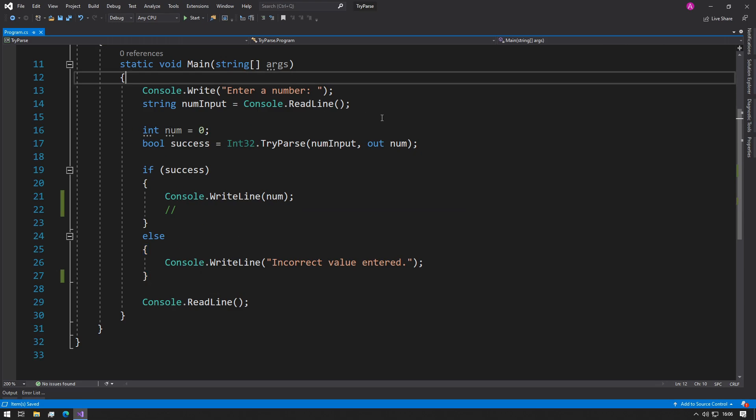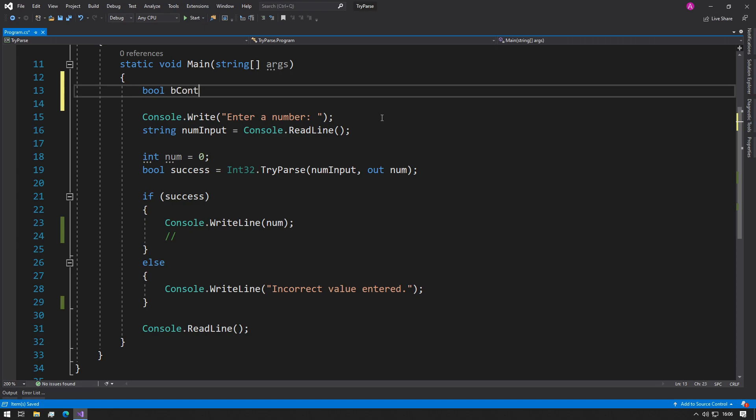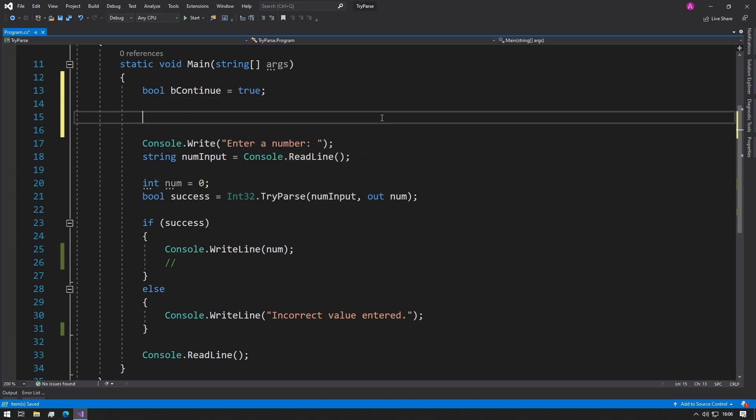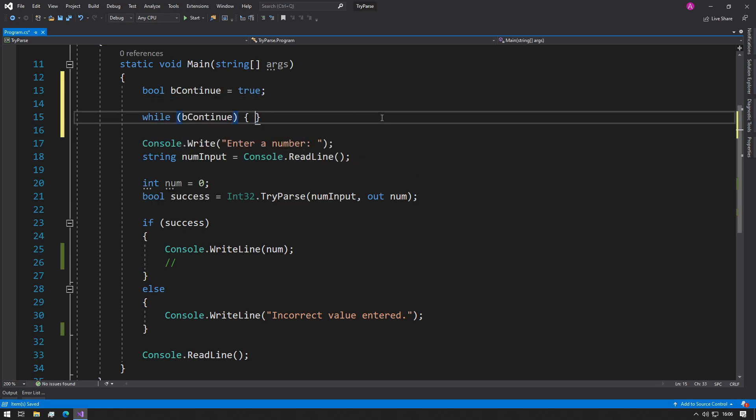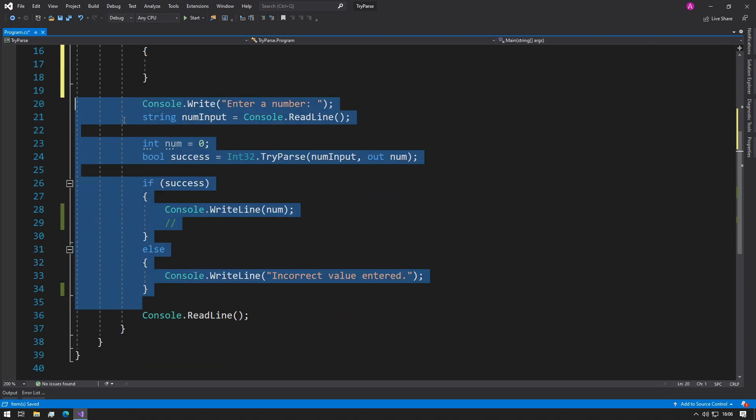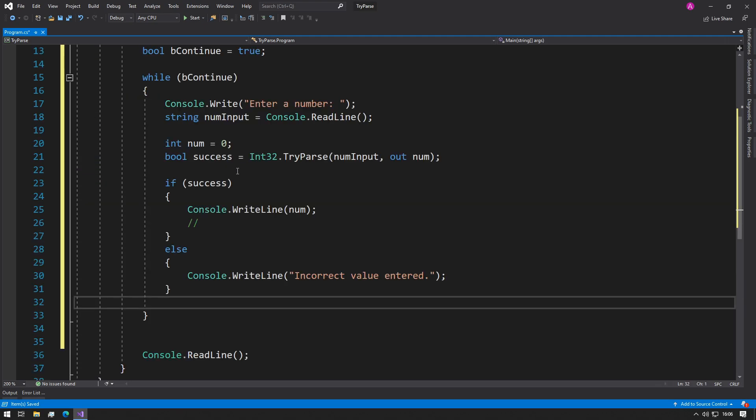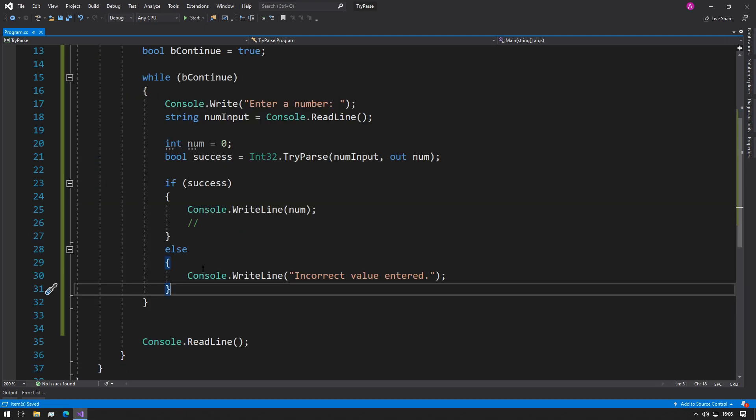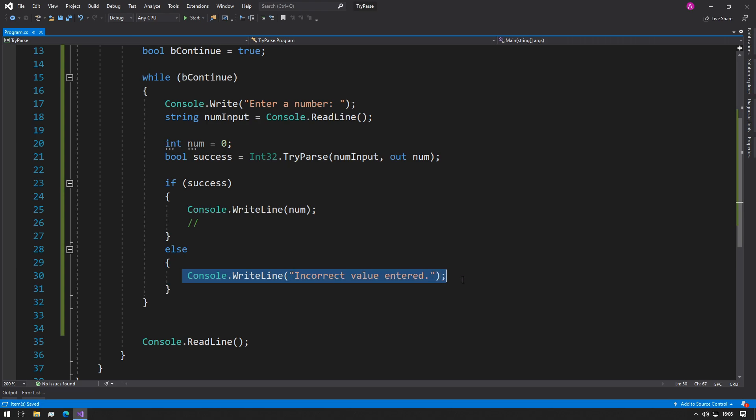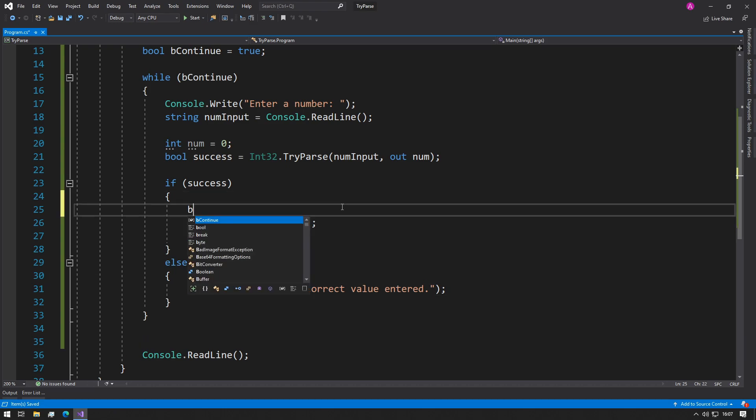I guess what you could do is set another boolean flag to false and then you can contain this within a while loop. So we can set up something like a bool bContinue equals true, while bContinue, and then we can place everything inside here. And if the incorrect value is entered, then I guess we would say it to true, but there's no point in setting a value to true again, so we can say bContinue equals false in here.